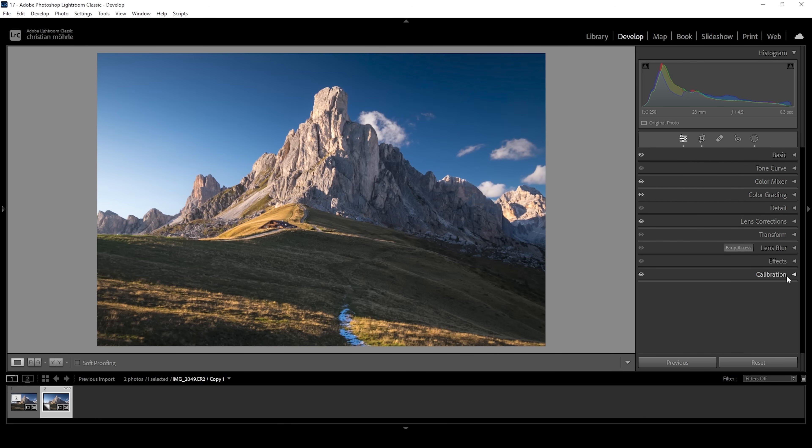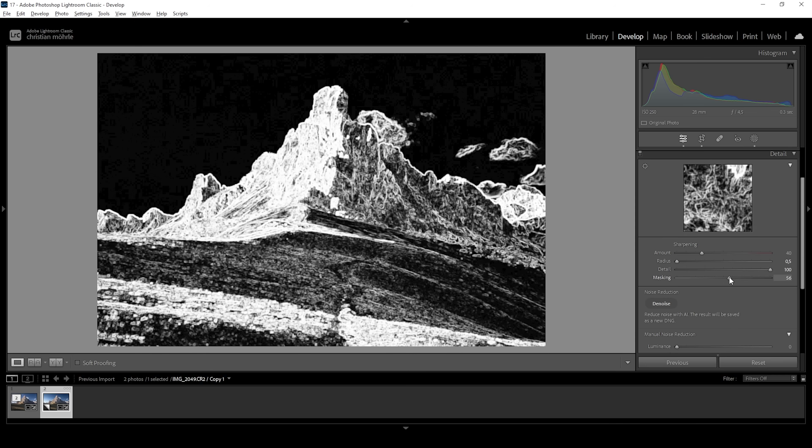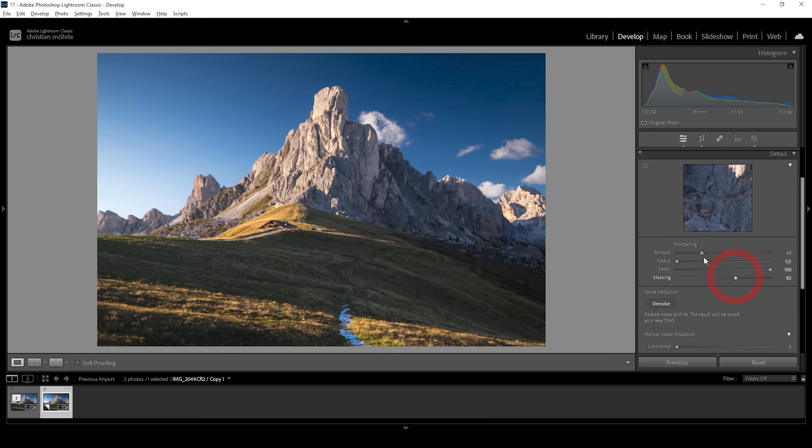And finally, we can sharpen this image in the details tab. So I'm going to bring down the radius, increase the details, add a bit of masking. And then let's bring up the amount of sharpening and we are done.